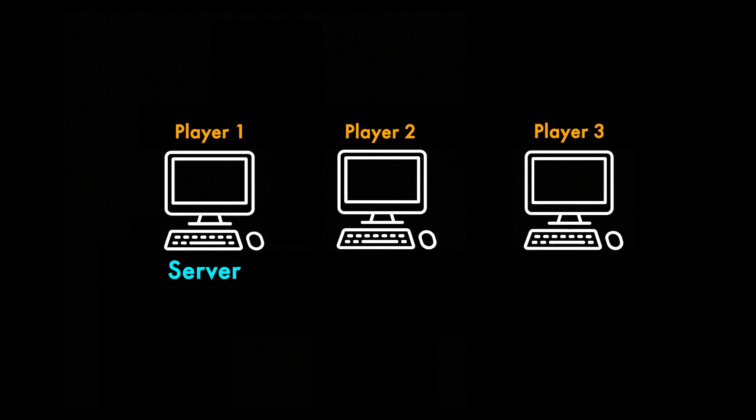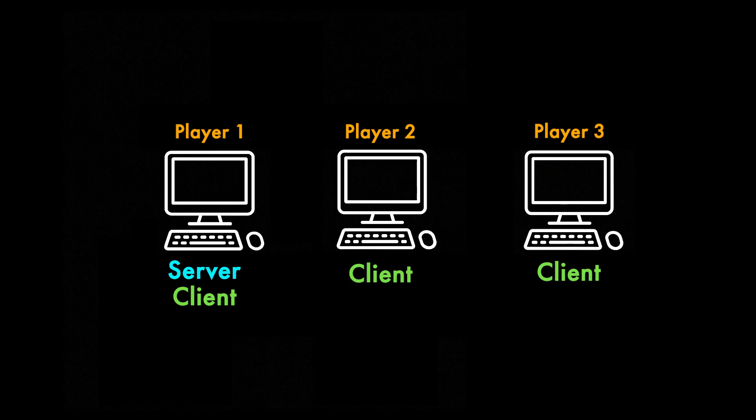The client part of a multiplayer script typically runs on multiple computers, one for each player including the server. So you can think of the player hosting a game as both the server and one of the clients at the same time.